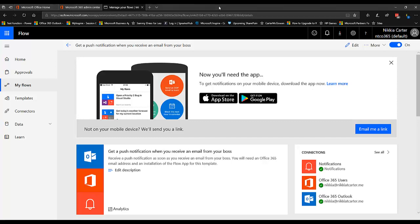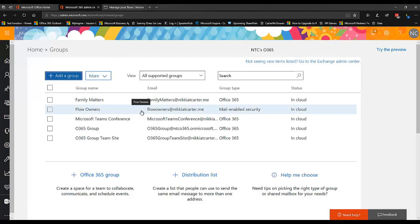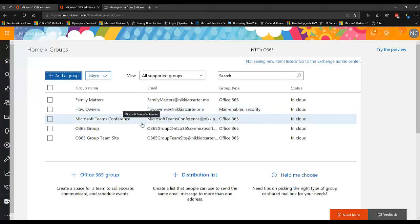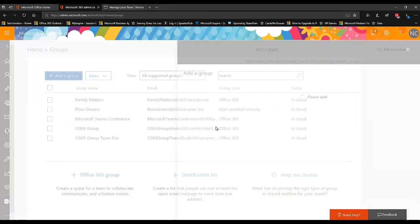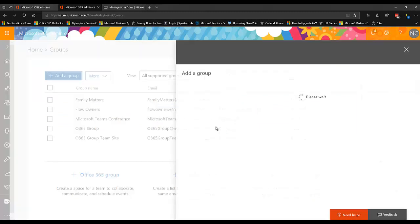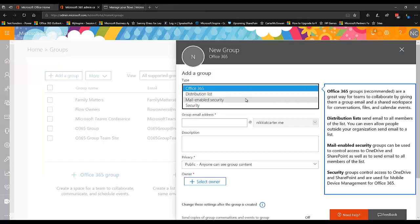One thing you want to do is have a security group created for you if you're not the admin or create the security group yourself. Now at first, when you first created the flows, you could only create the flows using the mail-enabled or the security group. So either the security group or the mail-enabled security group used to be the only two that you can use, this one and this one.